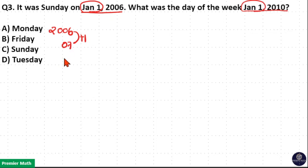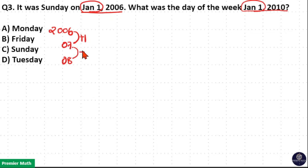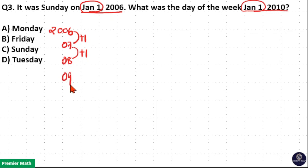Again, 2007 to 2008: 2007 is a non-leap year, so 2007 to 2008 contains one odd day. Again, 2008 is a leap year, so this contains two odd days — meaning 2008 to 2009 contains two odd days.